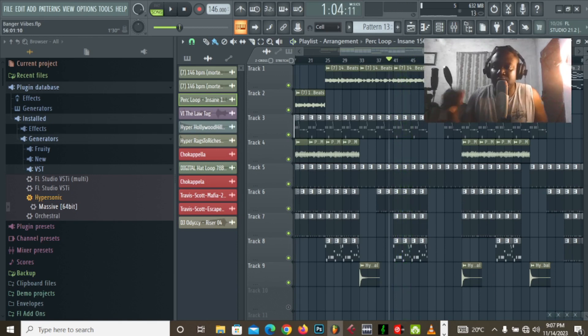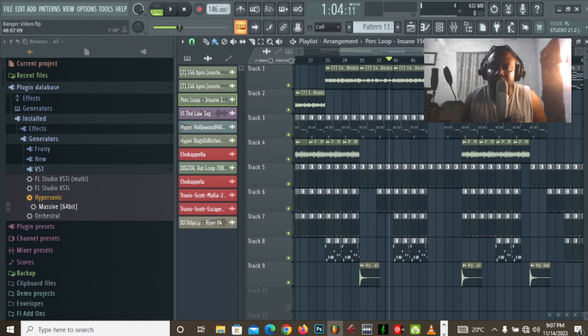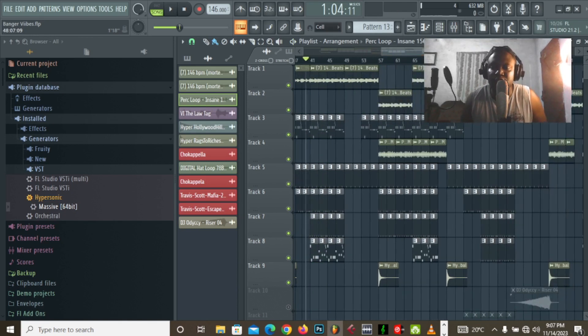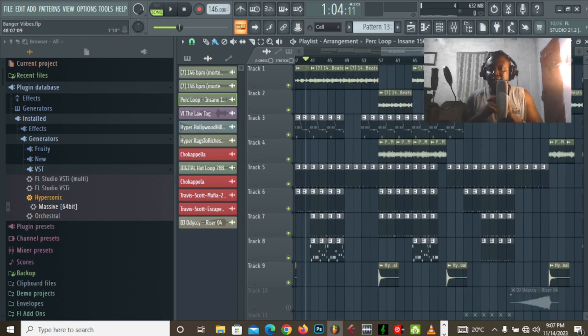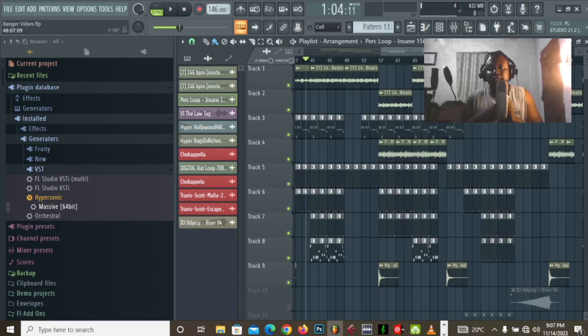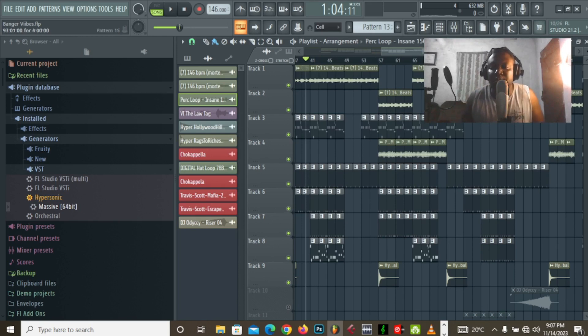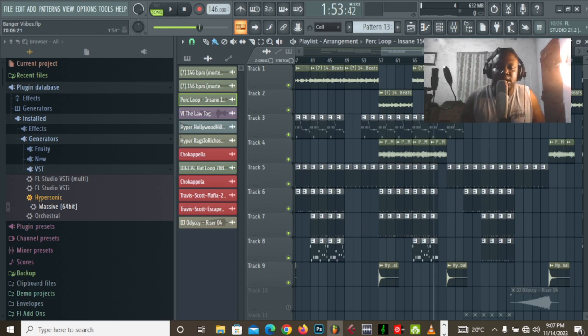So, those are most of the elements for the first part of the beat, because the beat does have a switch up. So, there's like sort of like part A and part B to the beat. So, let's get into the switch up.